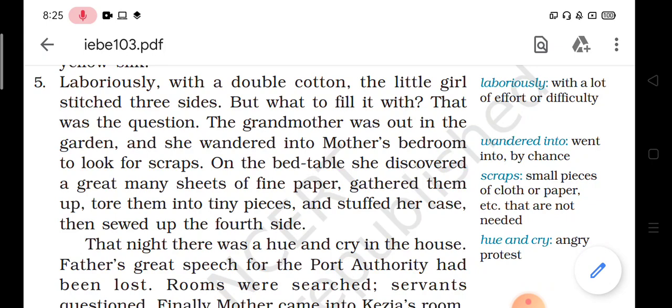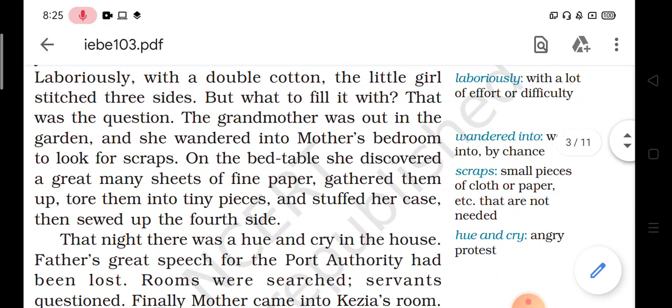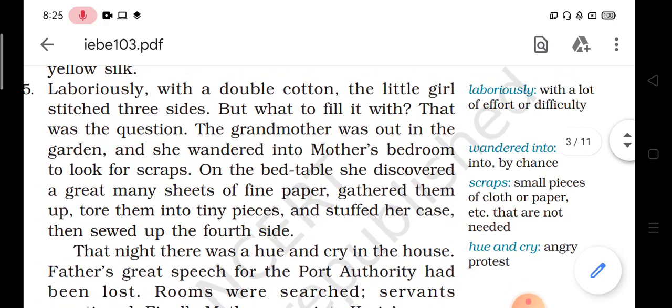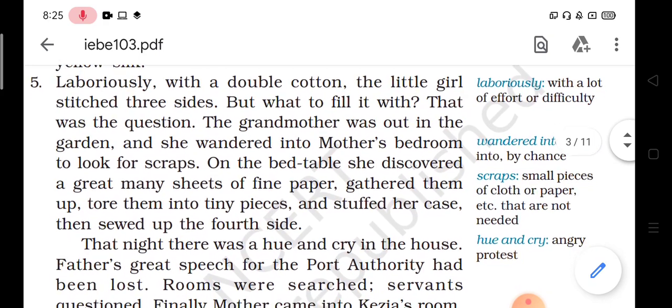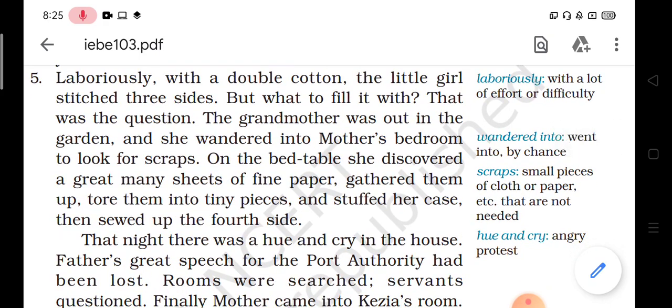Let's read paragraph number 5 and understand the lesson. 'Laboriously' means with a lot of effort or difficulty. Laboriously, with a double cotton, the little girl stitched 3 sides.